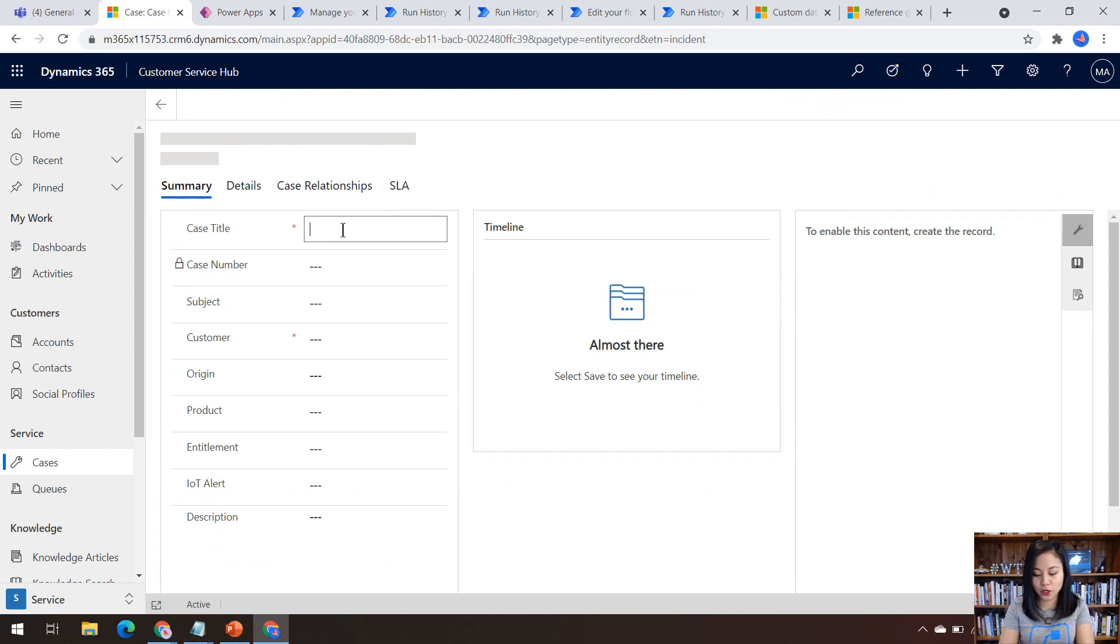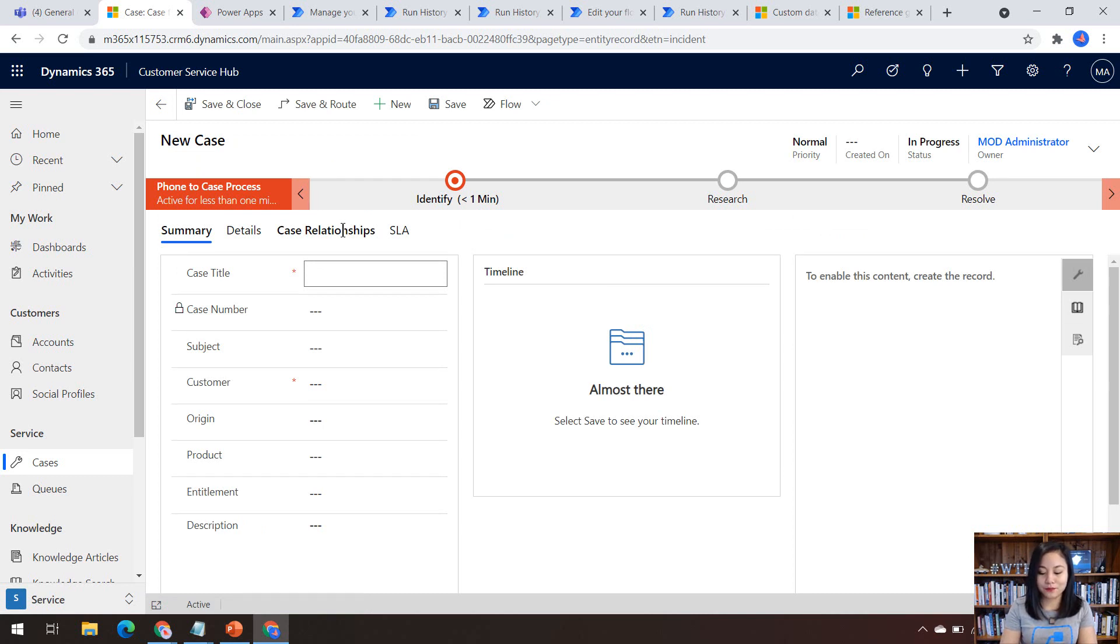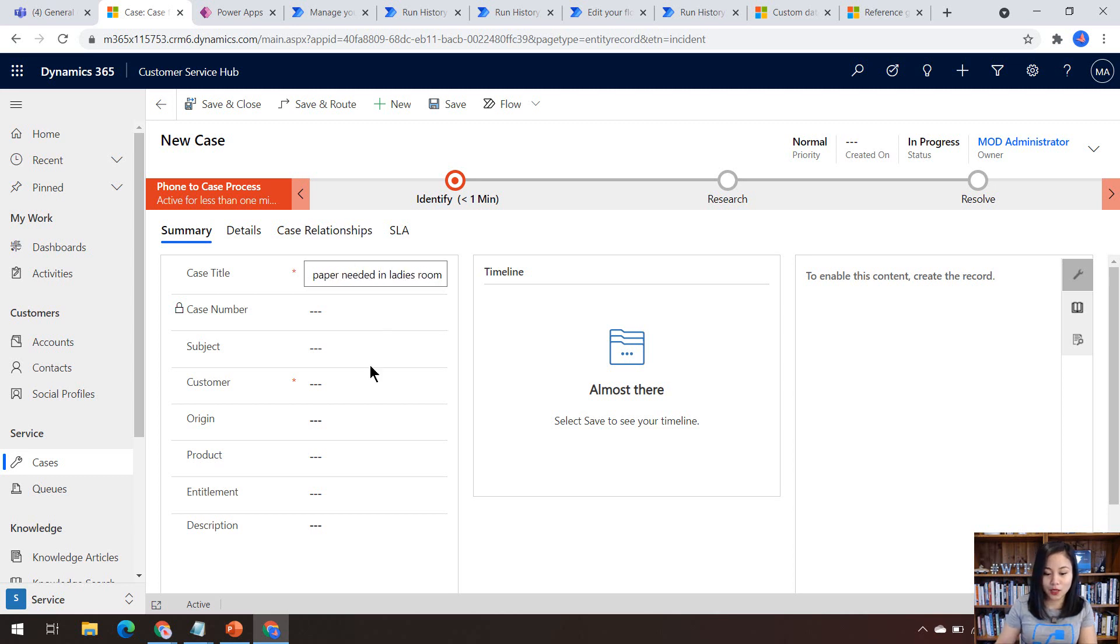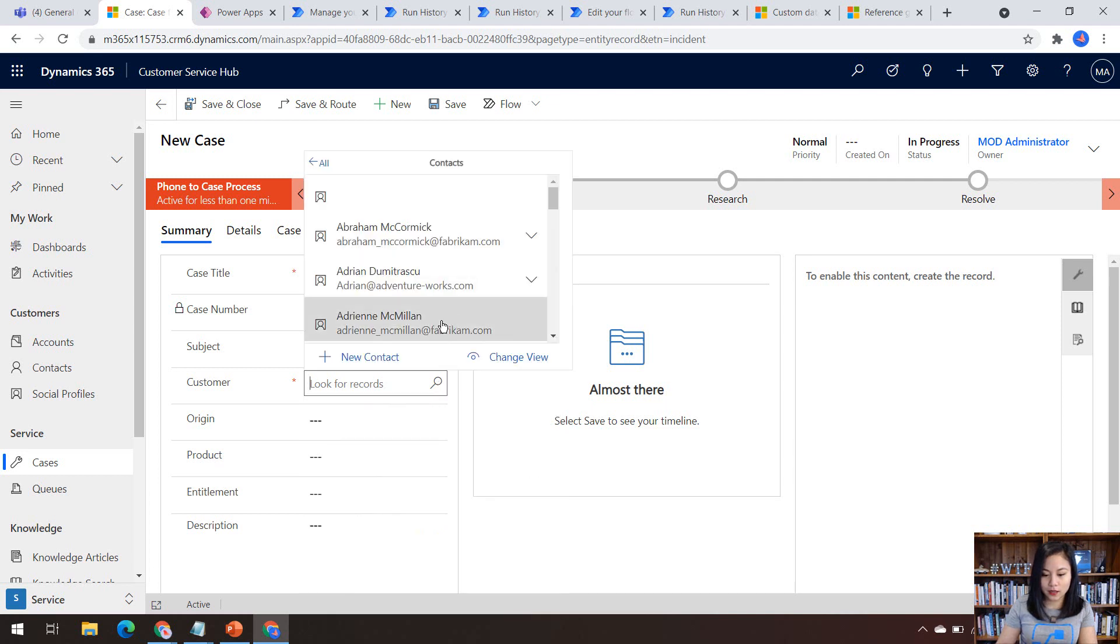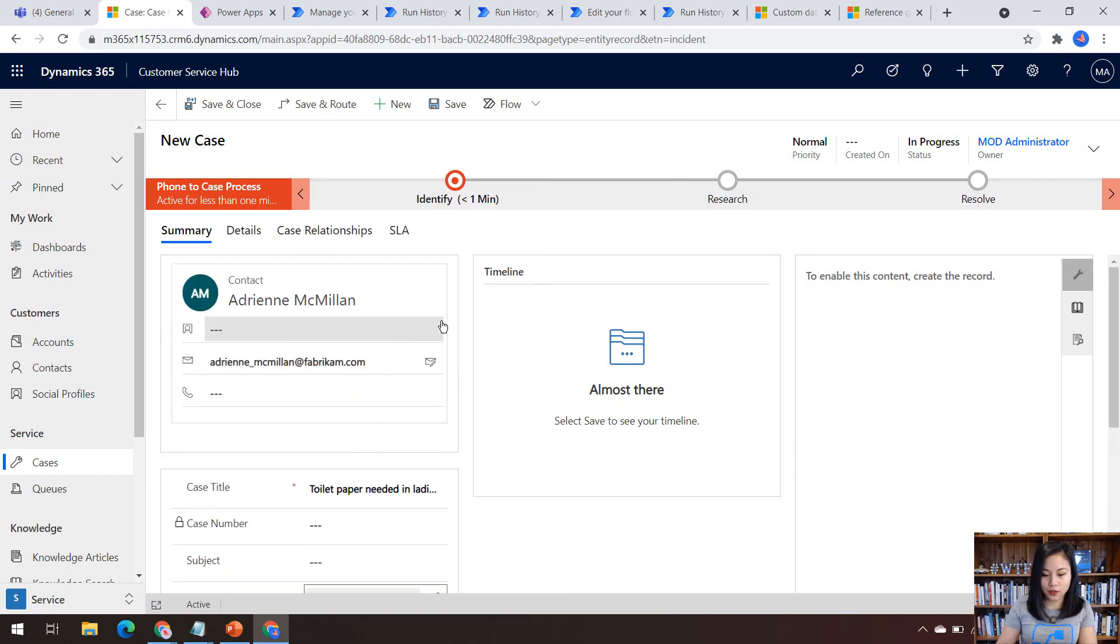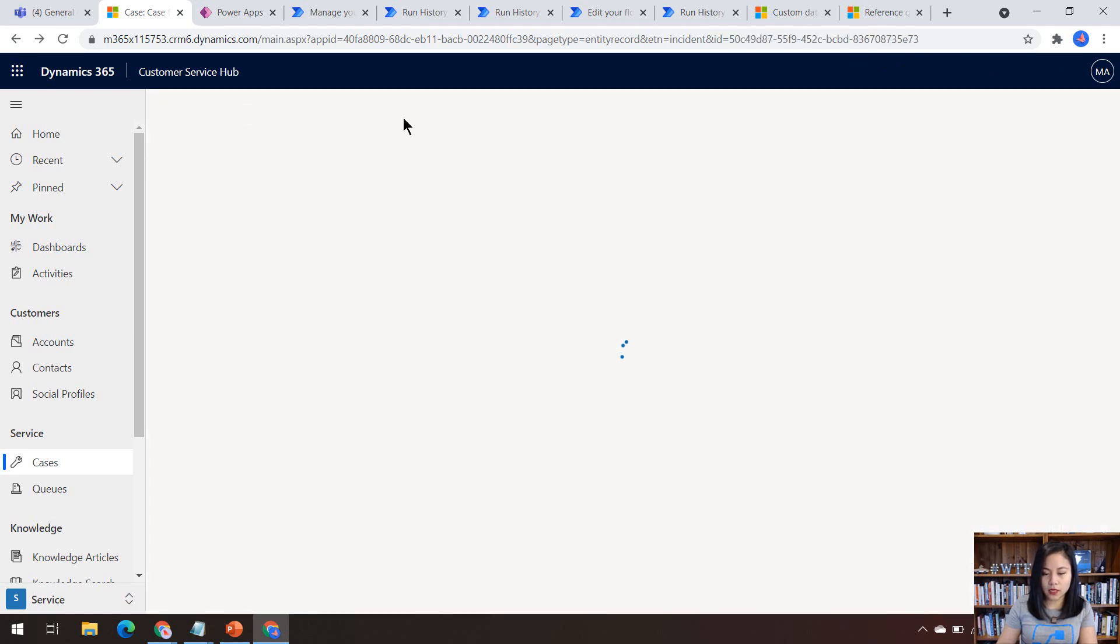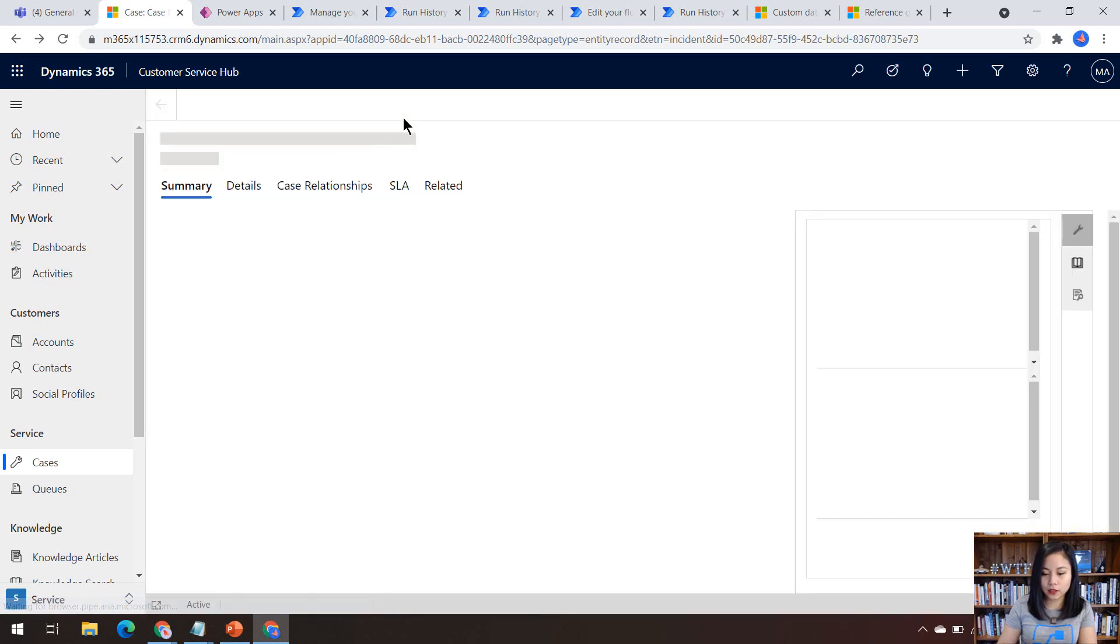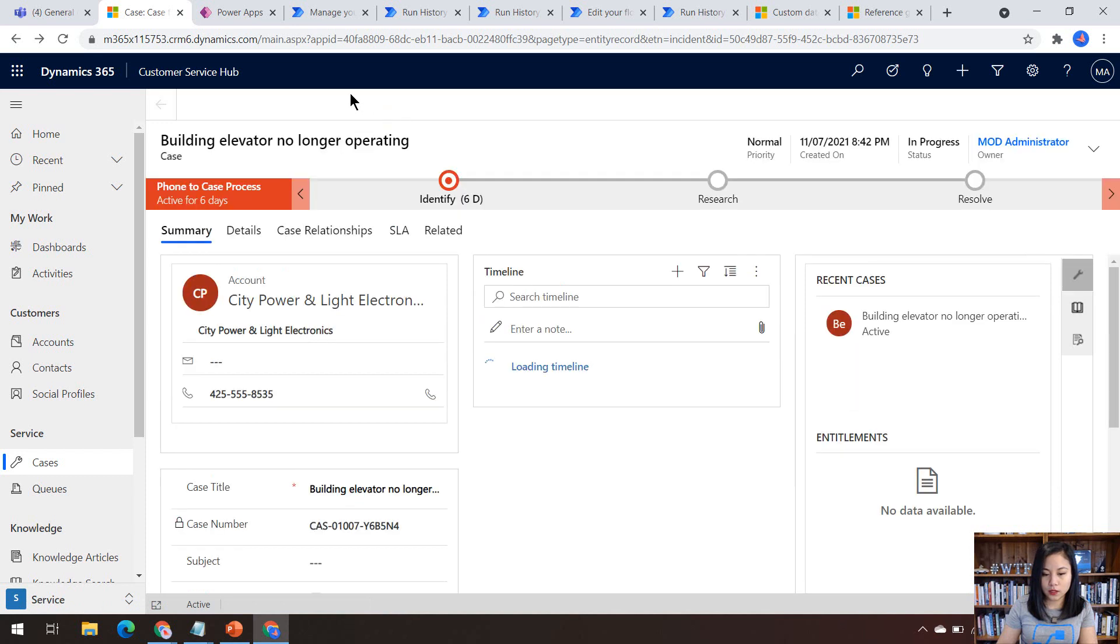So the first one that I'm going to create is for a contact, just to demonstrate that this cloud flow, is it going to run? So let's say toilet paper needed in a ladies room. Okay. So then if I select a contact and we'll go ahead and select Adrian, we'll save and close. And then what I'll do next is create a new case where the customer equals account. So let's do that next.